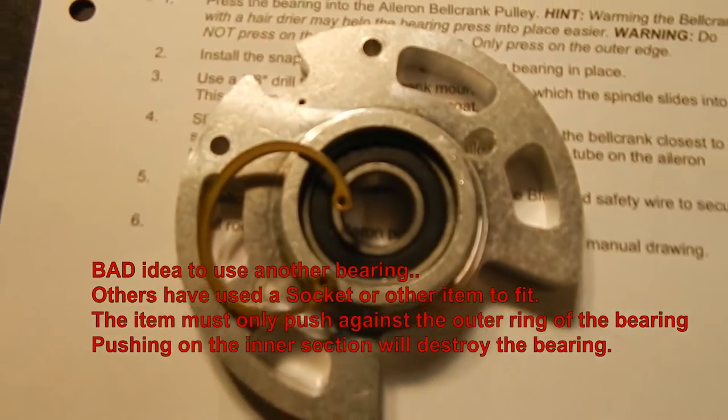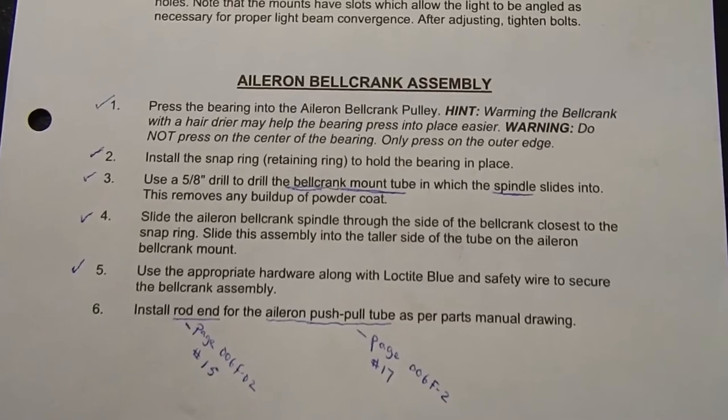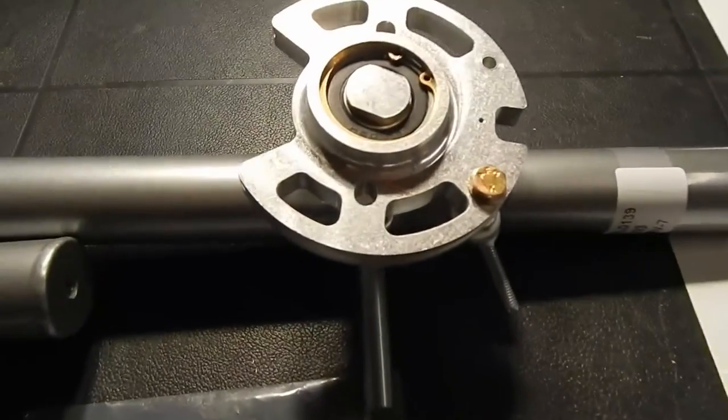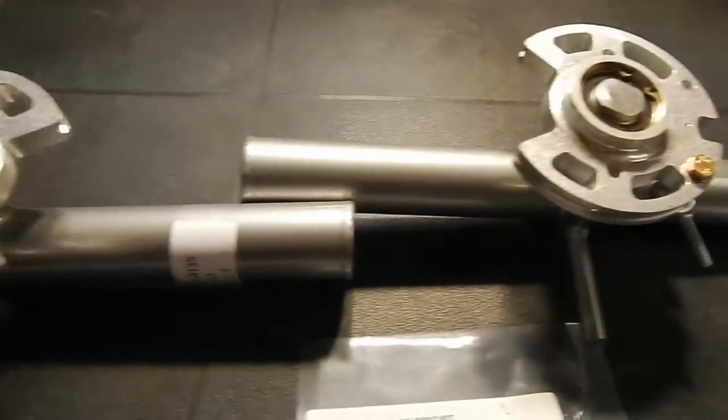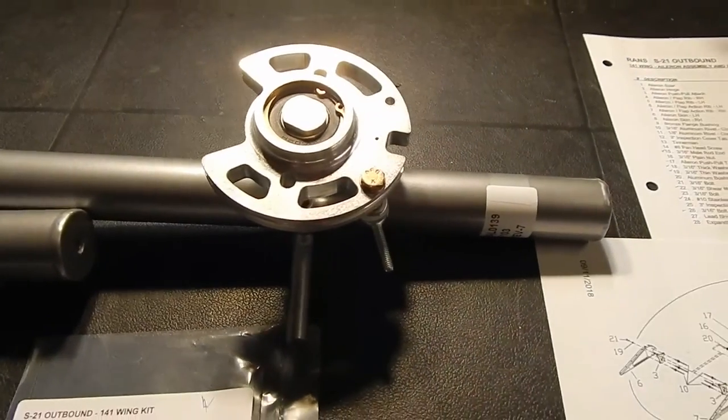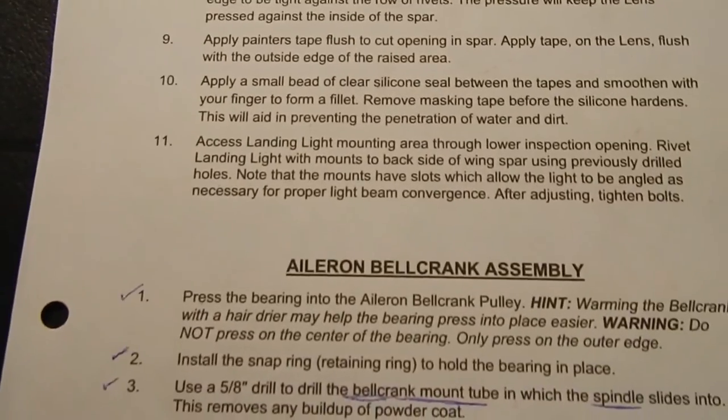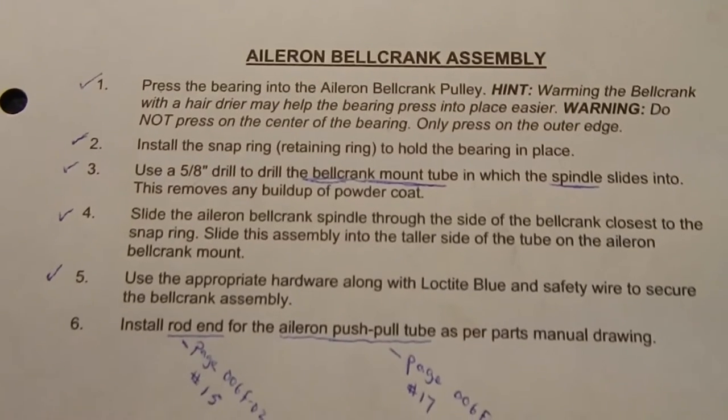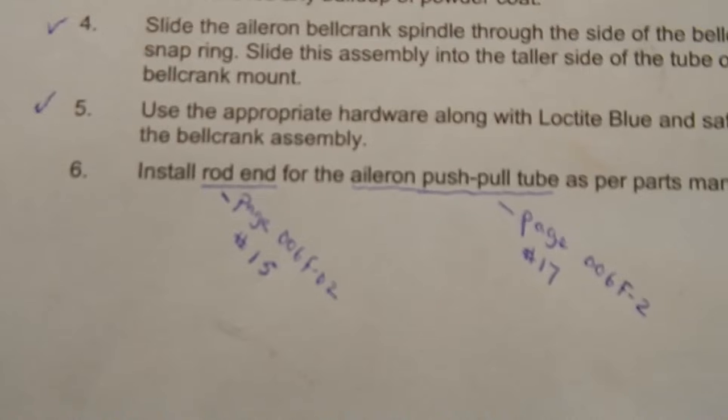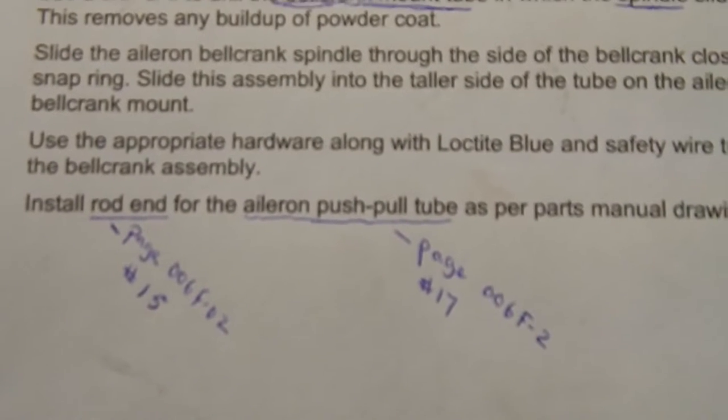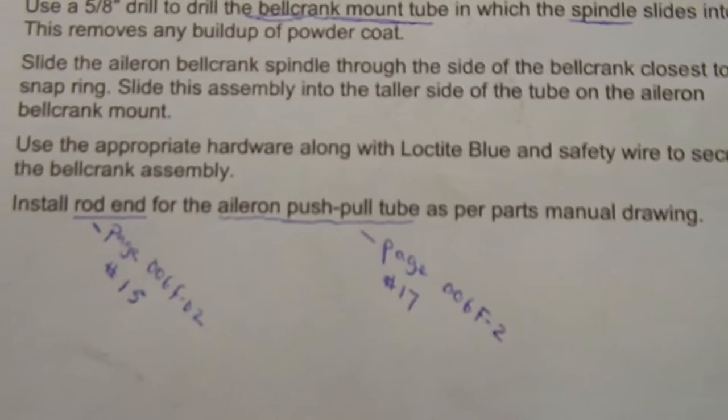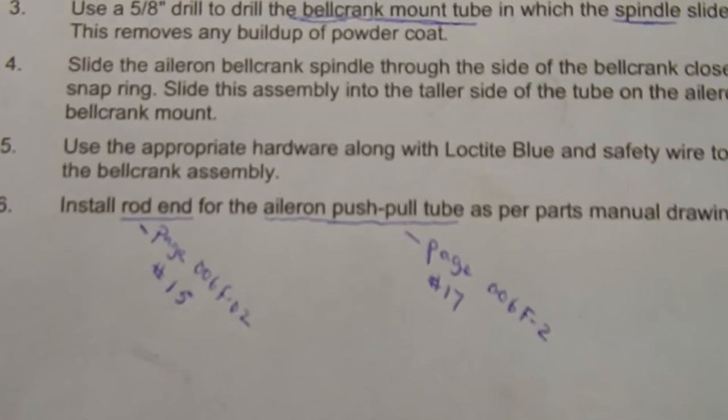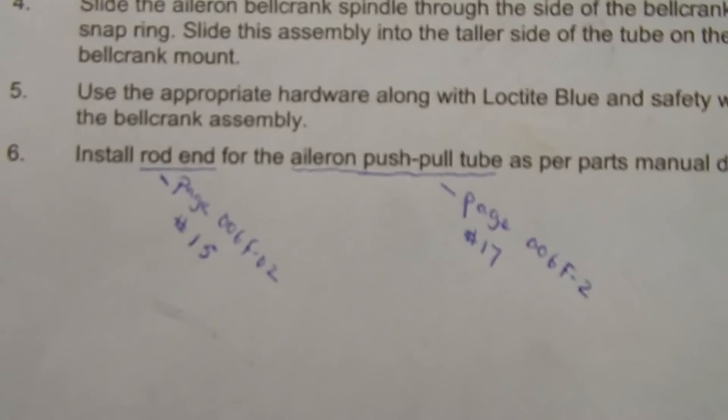We've completed the aileron bell crank assemblies, which are here. There's two of them, obviously one for the left and one for the right. I think you just have to get used to jumping around in these guides and manuals. If you notice this page, you're moving along, you've got the bell crank assembly, you're moving through the directions. Then you come down to number six and it says install the rod end for the aileron push-pull tubes. Well, you look at the drawing and nothing about the rod end of the push-pull tubes is there. It's the same issue as before.